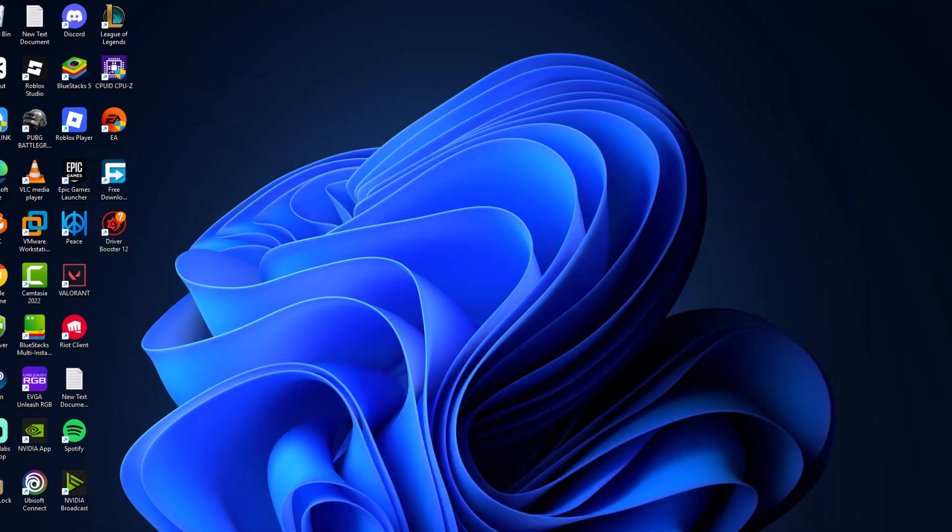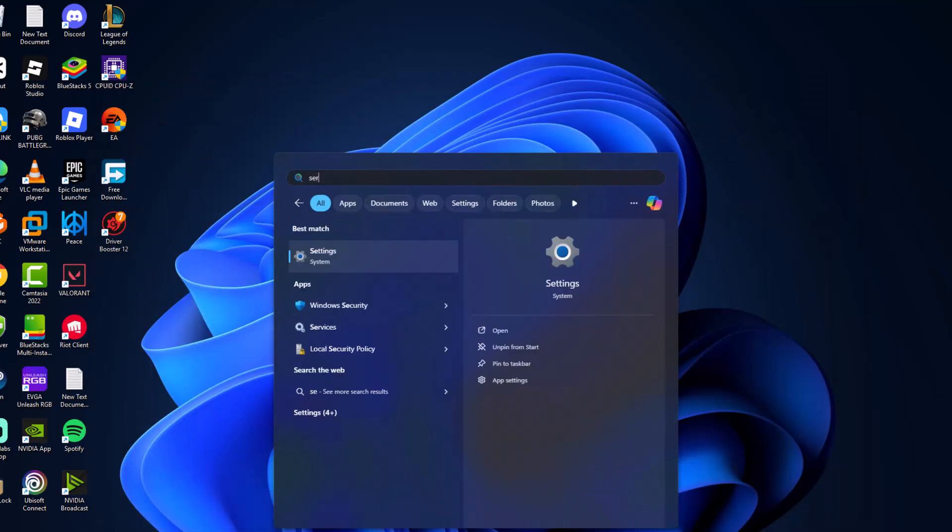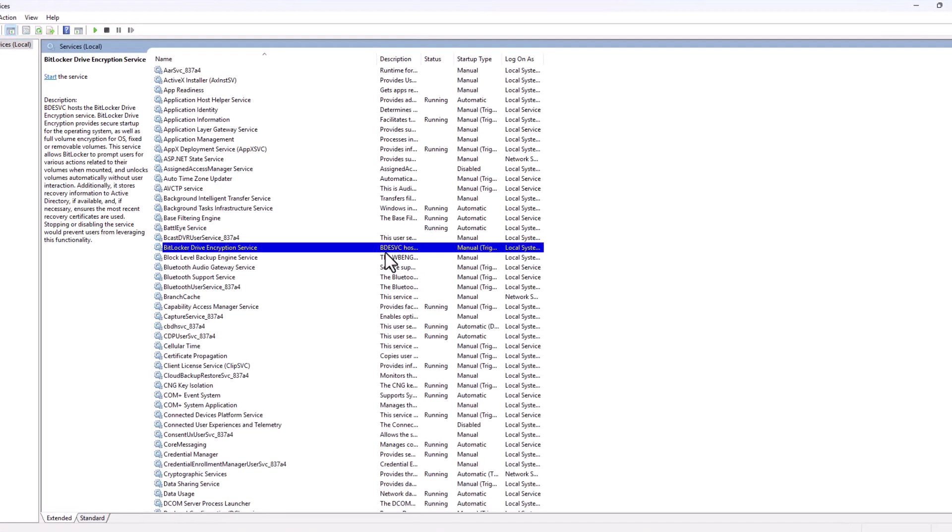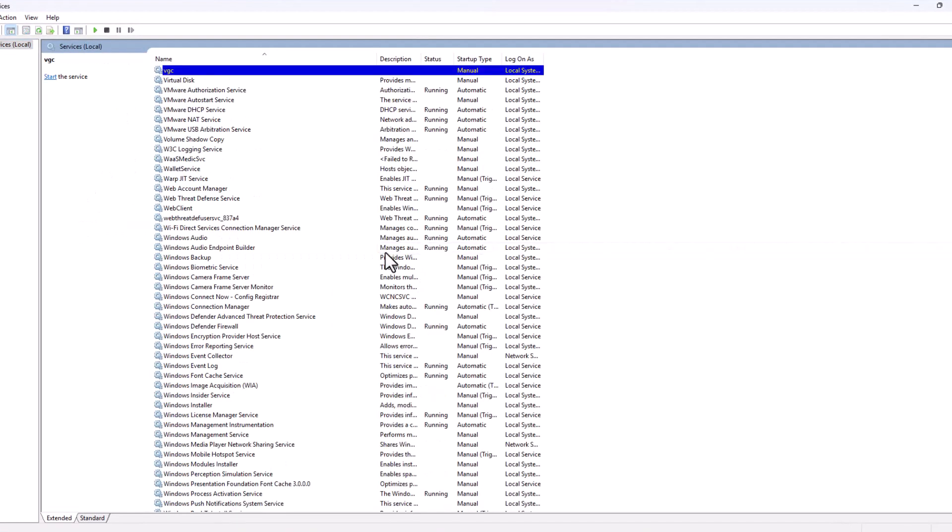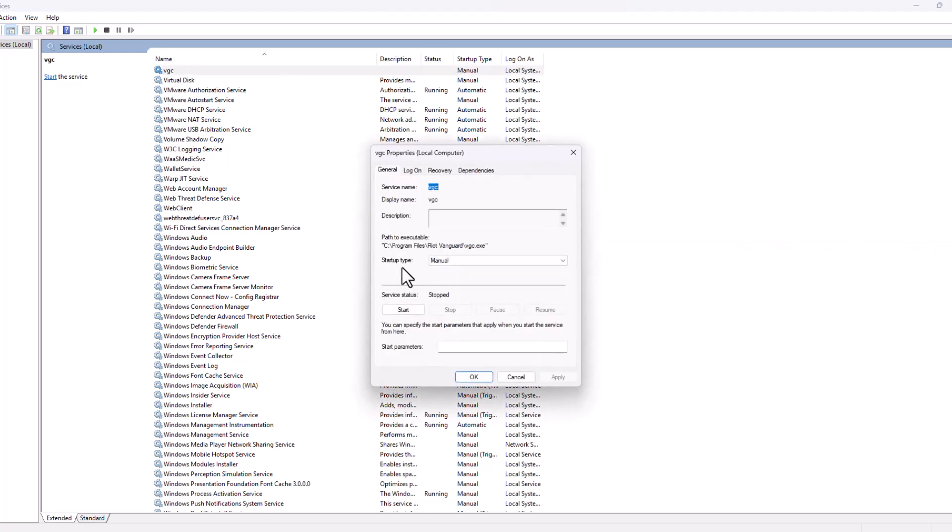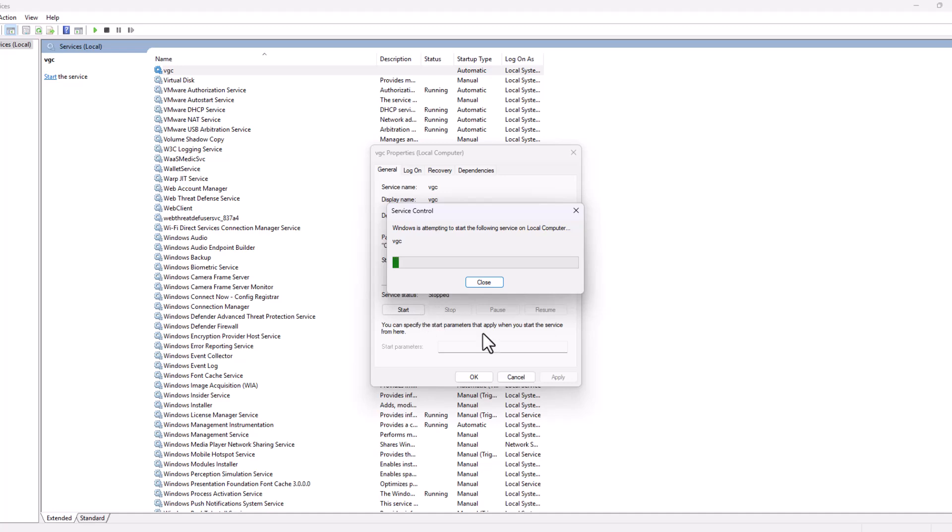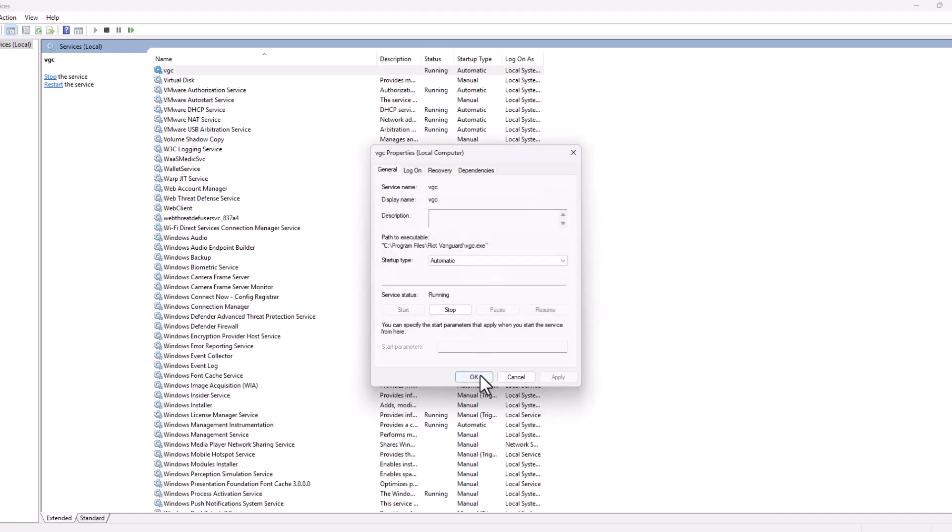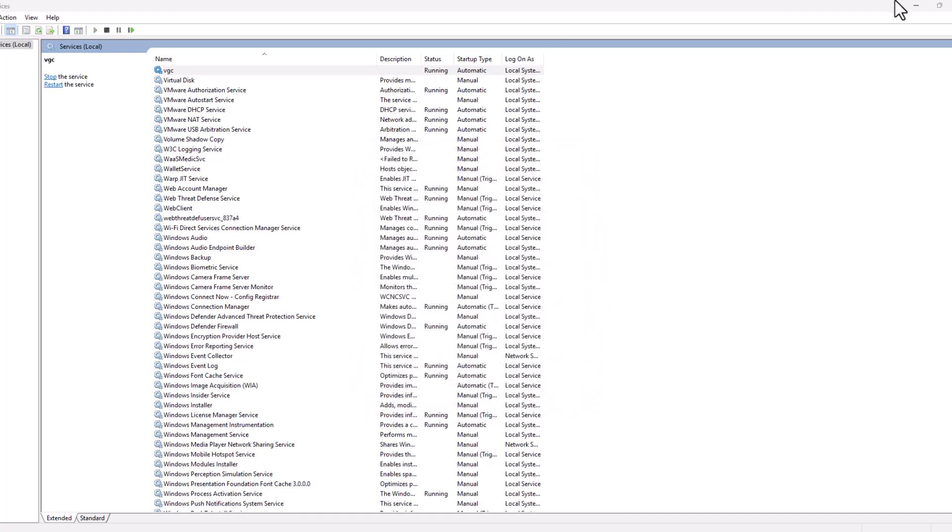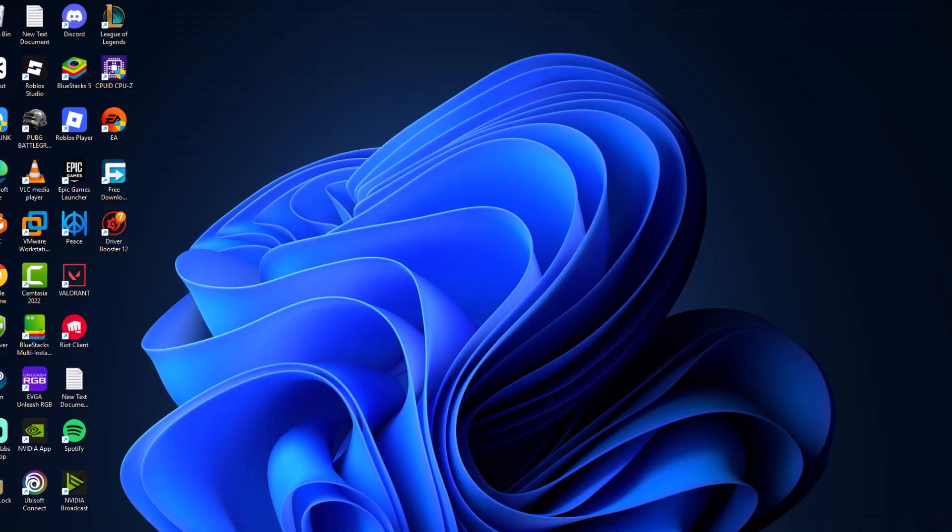Just go to search menu and type services, click on open it. Find VGC service, double-click on it. Startup type, set to automatic and select apply and start the service. Now click on OK and just close this.